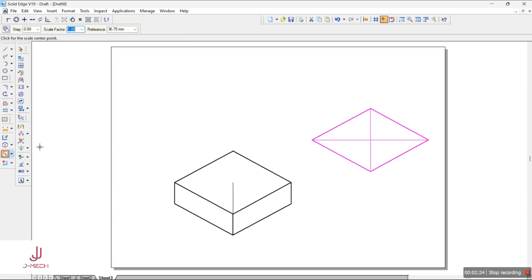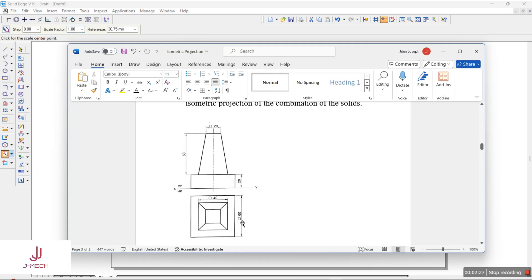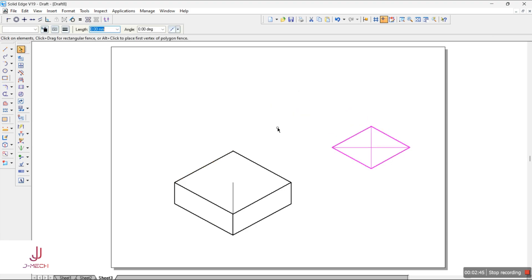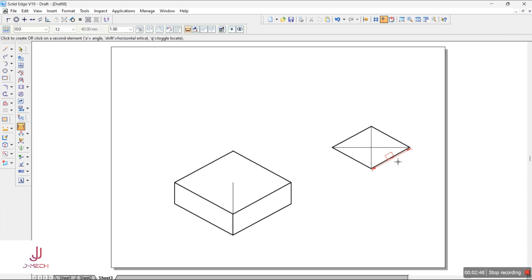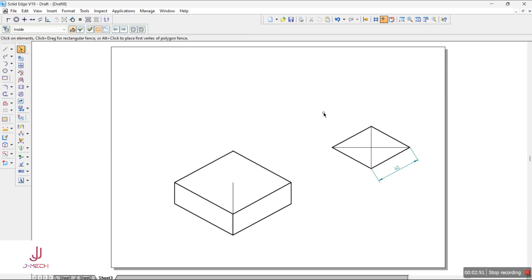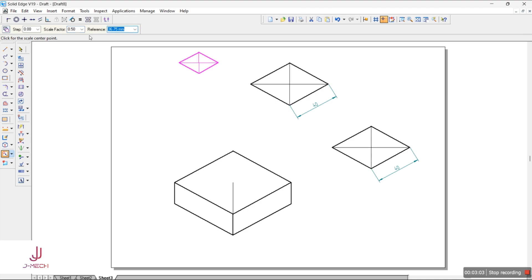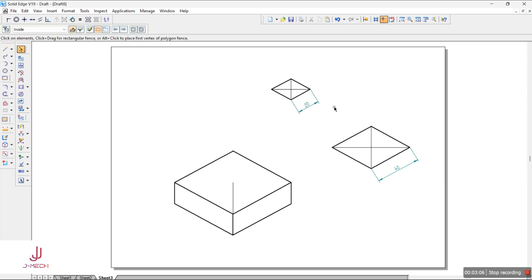Now I will scale it down first. If you see the problem, it is 60mm, then we have 40mm and then 20mm square. So we will convert this particular 60mm square to 40mm. We will give the scale factor as 40 divided by 60, which will give us a 40mm square. You can dimension it out and see — we have a 40mm square. Similarly, we want a 20mm square, so we will create a copy and scale it down: 20 divided by 40, which gives a 20mm square.